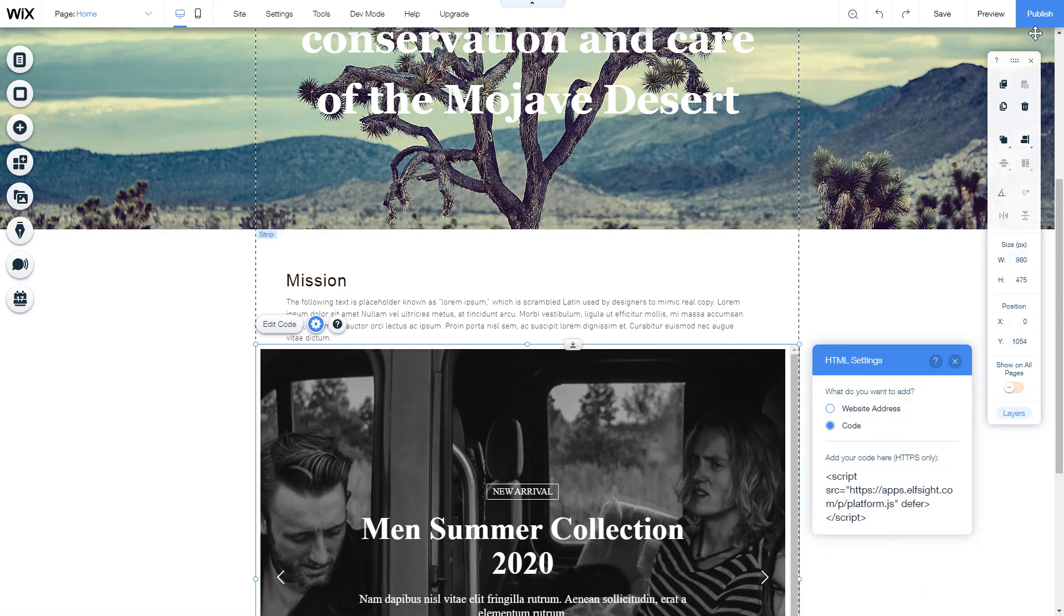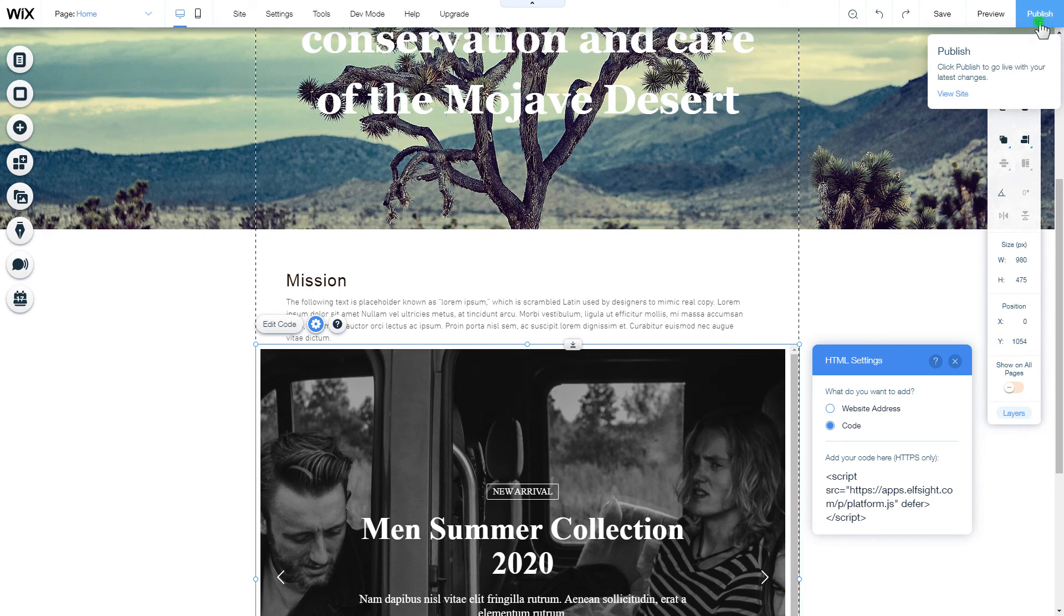After you're done, publish the changes. Go to the page to check your widget.